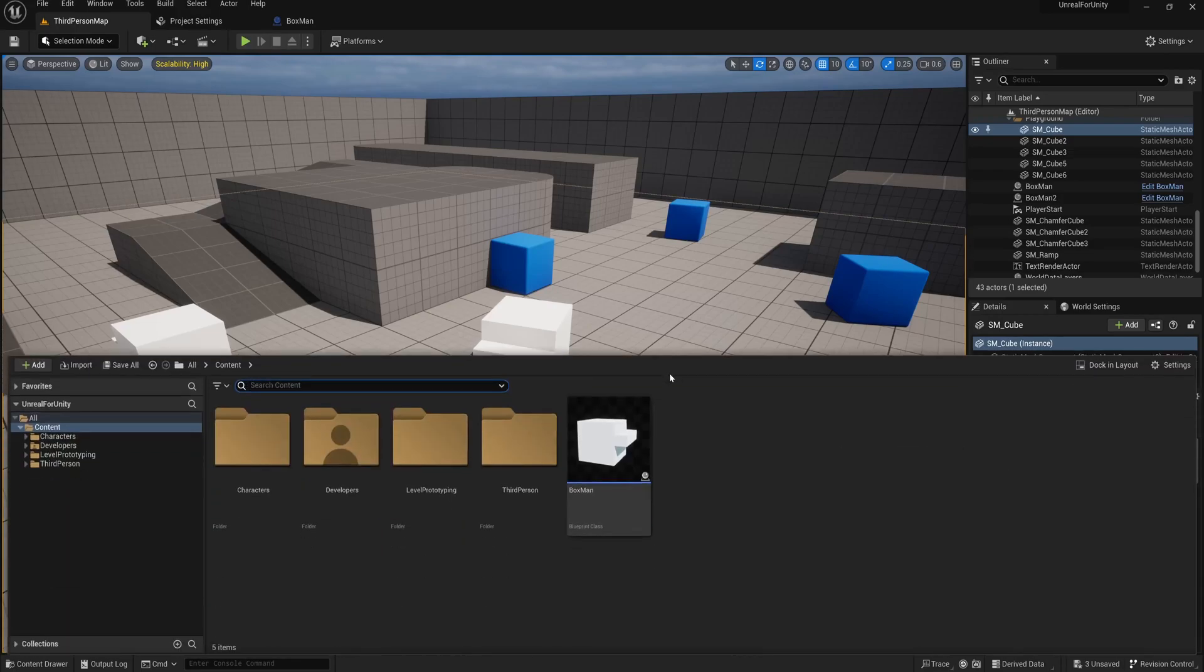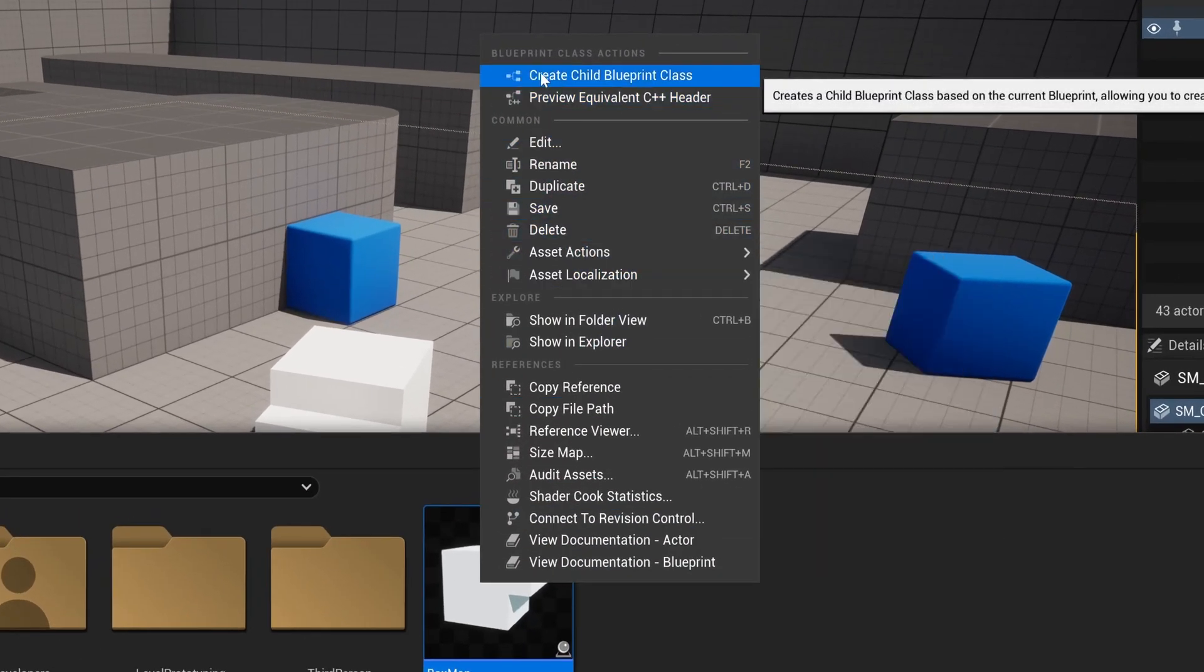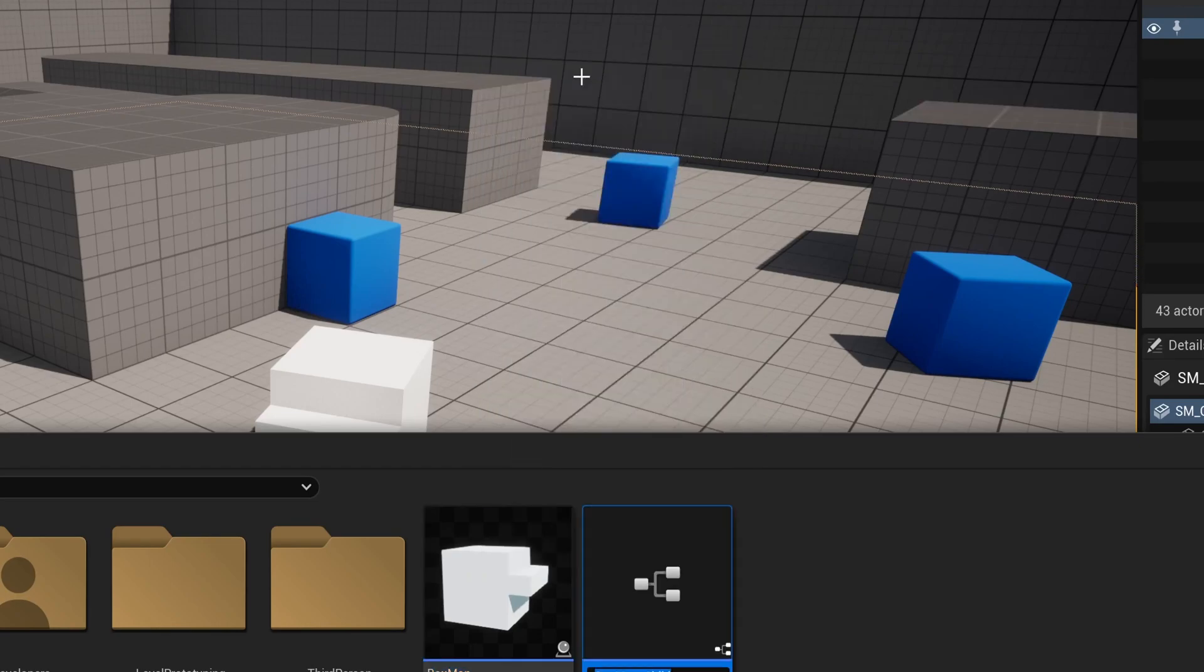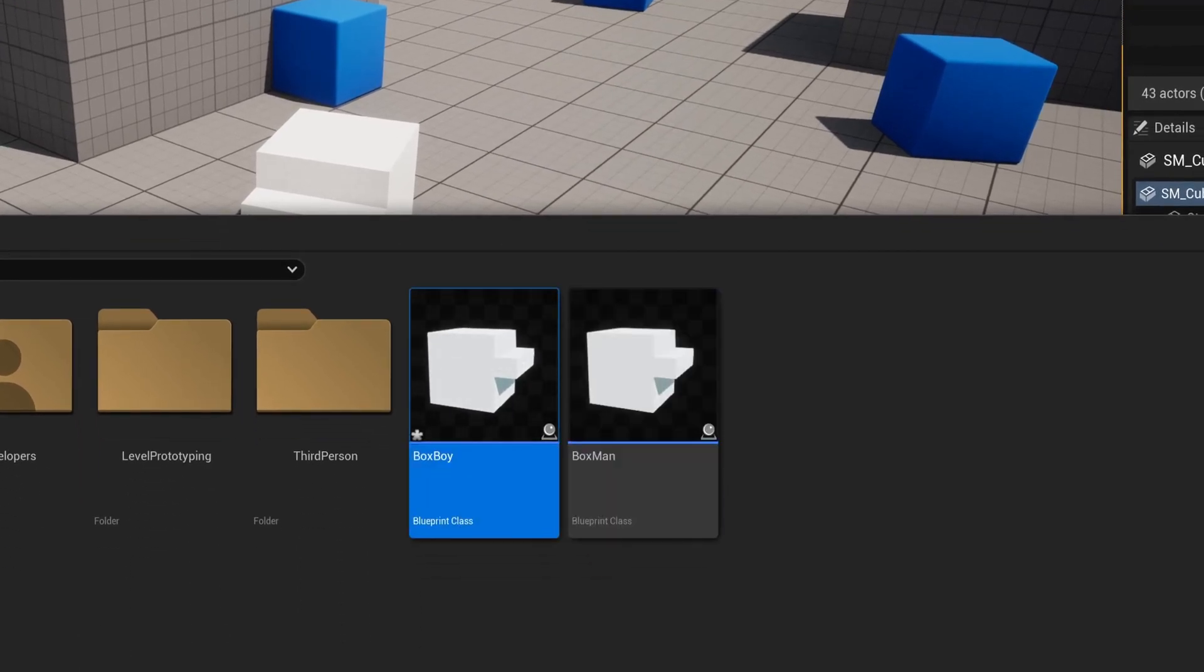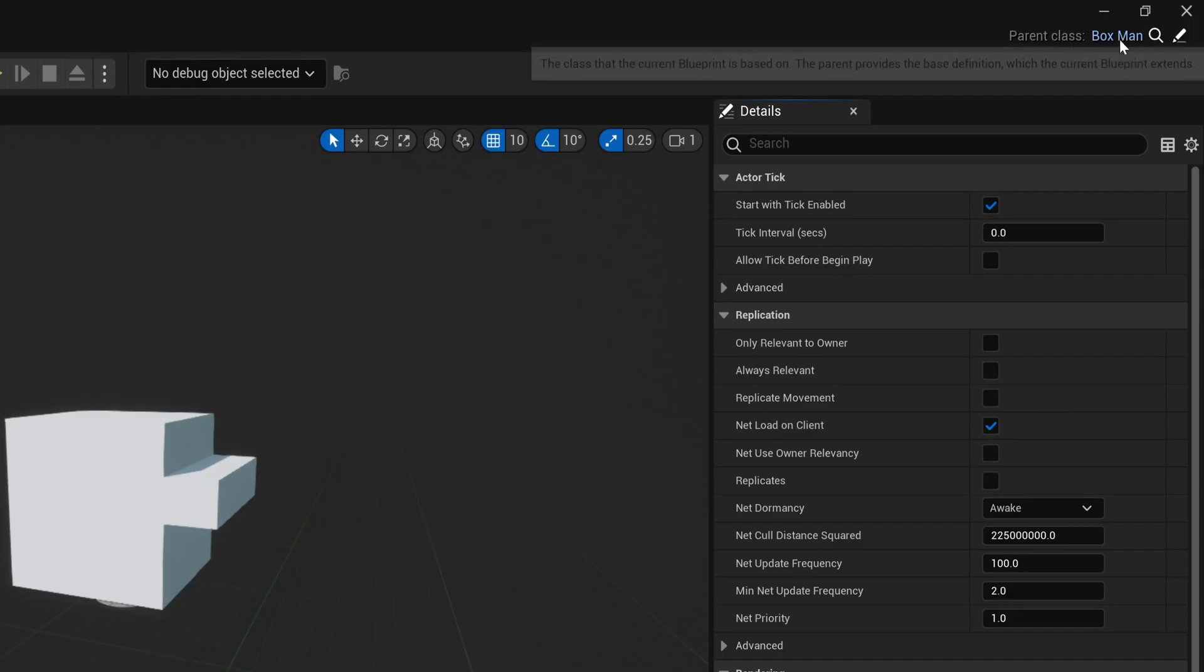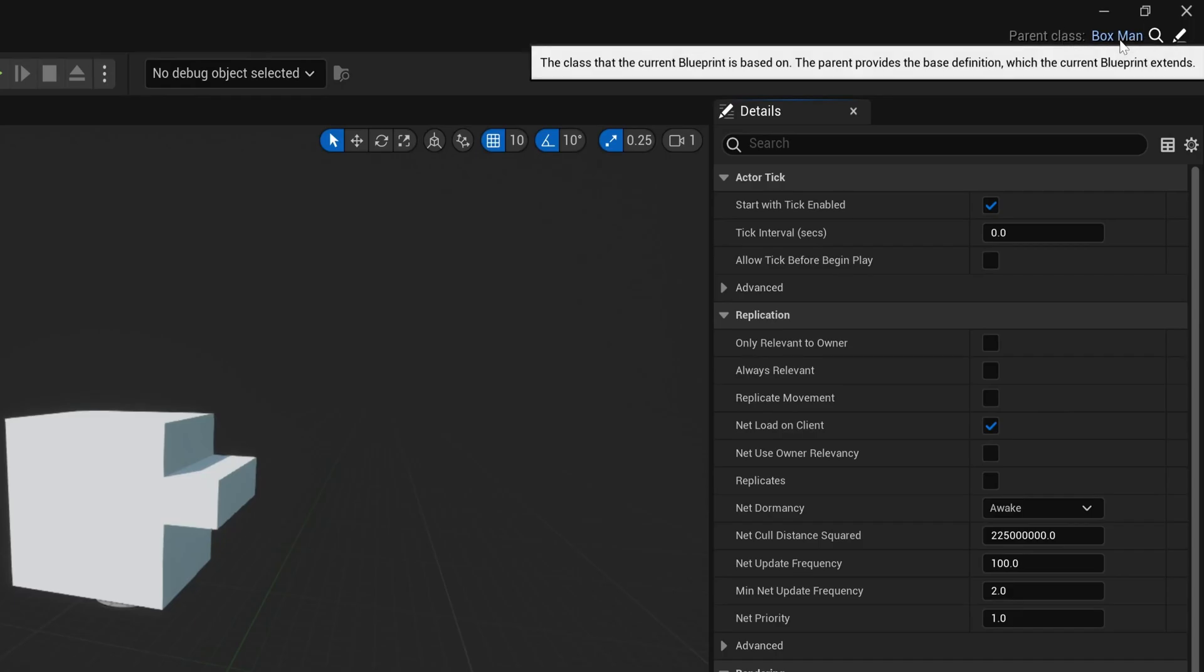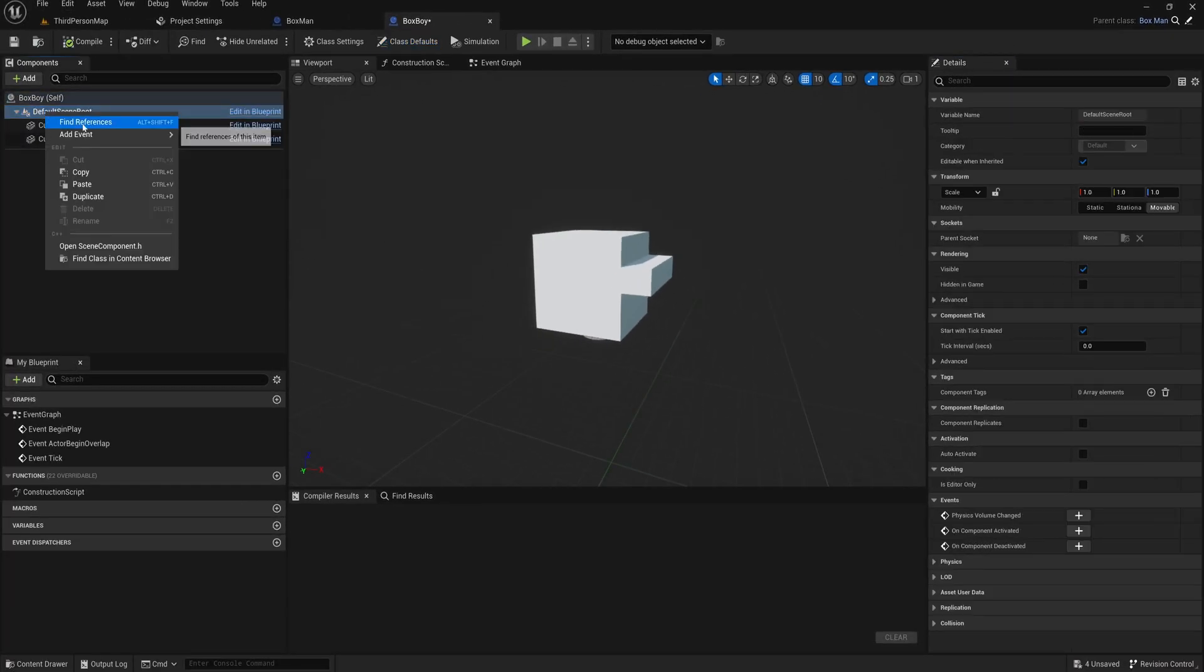In Unreal, this works the same. We can right-click our Box Man actor and create a Child Blueprint class from it. Let's call this Box Boy as well. Now in the top right corner, we can see that the parent of this class is our original Box Man actor, and we keep all the same components as in the original.